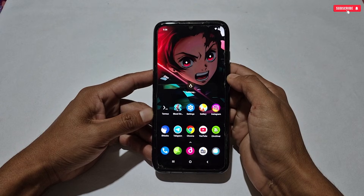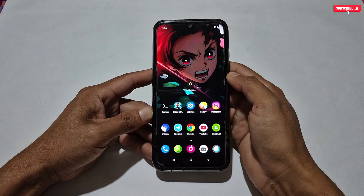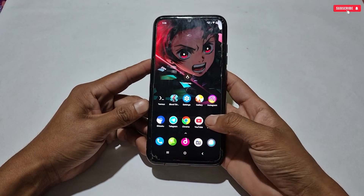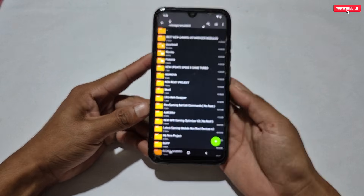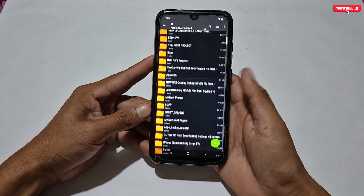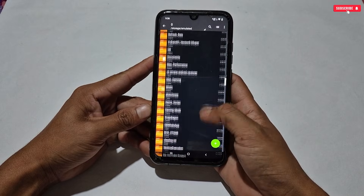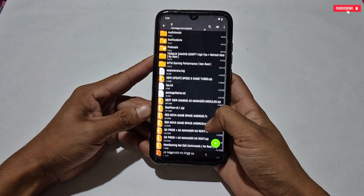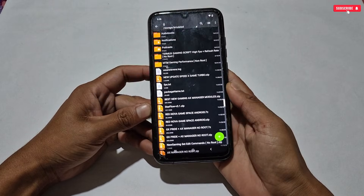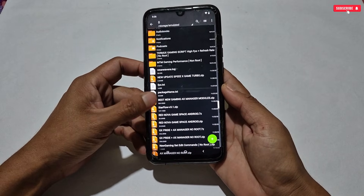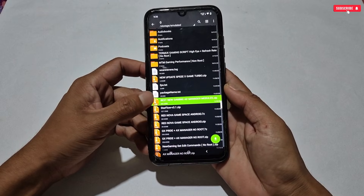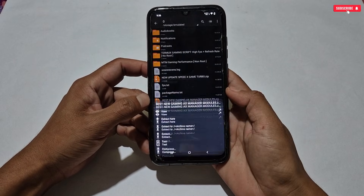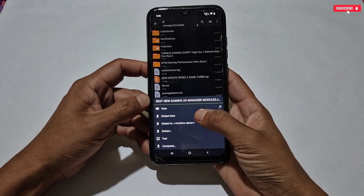Without wasting more time, let's get started. First of all, download and install AX Manager on your phone — the link is provided in the pinned comment or in the description box. After that, download today's module file. The file will be in a ZIP folder and you have to extract it using ZArchiver or any other app on your phone.